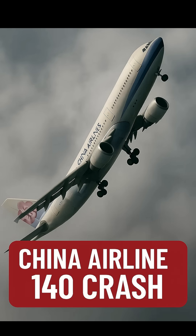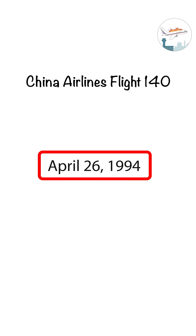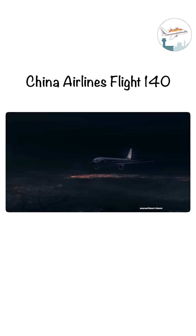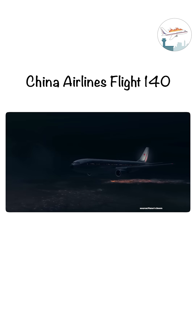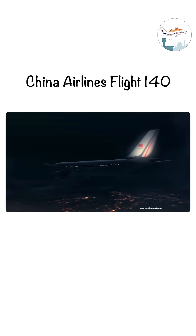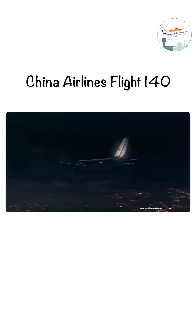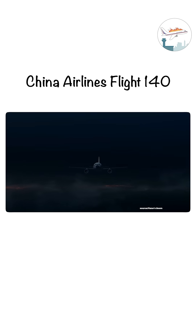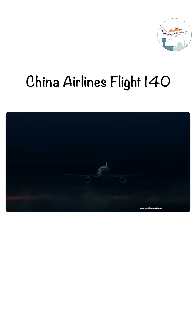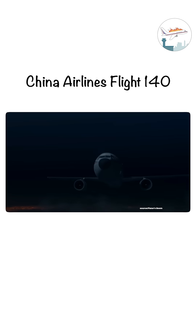China Airlines Flight 140. On April 26, 1994, China Airlines Flight 140, an Airbus A300-600R, was making its final approach to Nagoya Airport, Japan. It was a late-night flight from Taipei. All seemed routine.